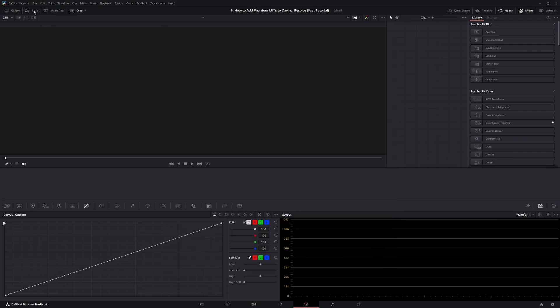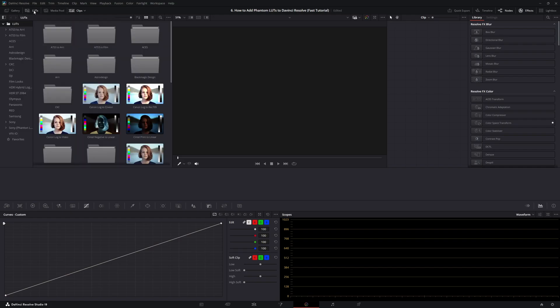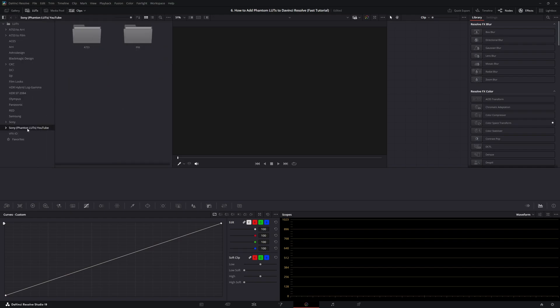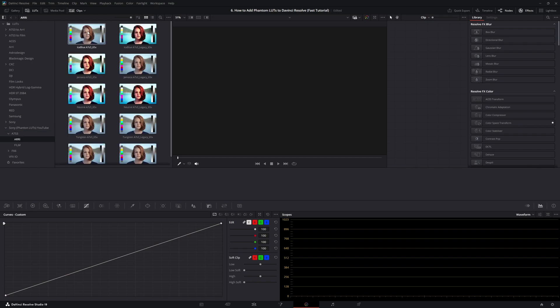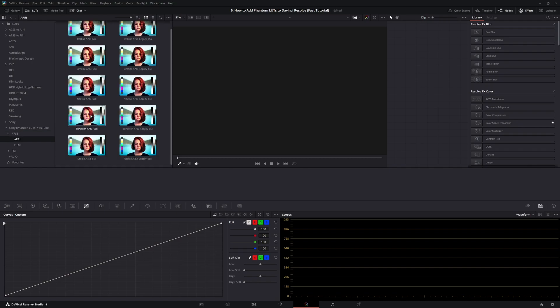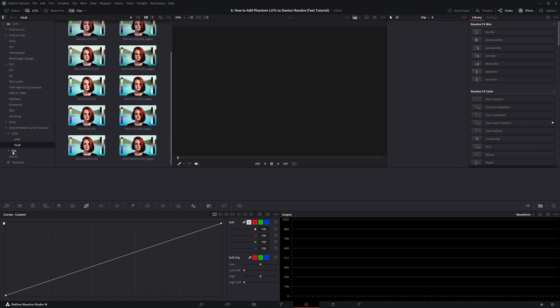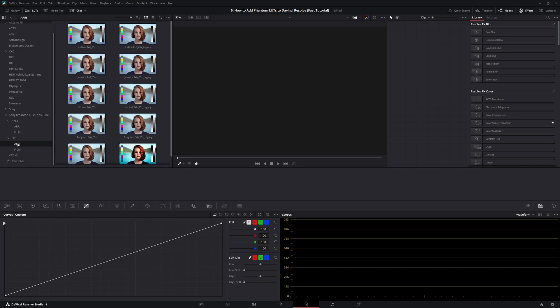Then up here, click the LUTs button. And there you have it. Here's the imported LUTs. So now you can switch between the A7S3 and the FX6. You want an ARI look? There you go. You want a film look? There you go. Same thing with the FX6. ARI film. And that's it.